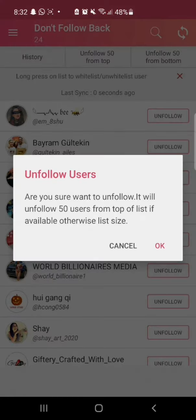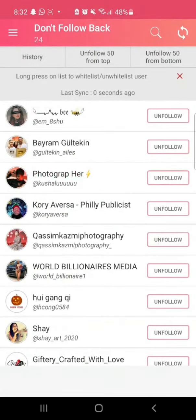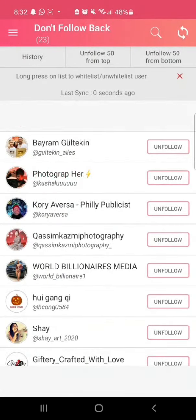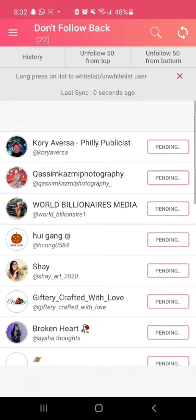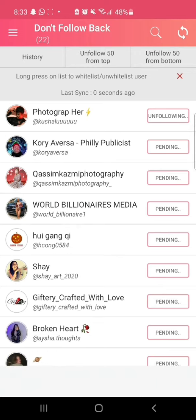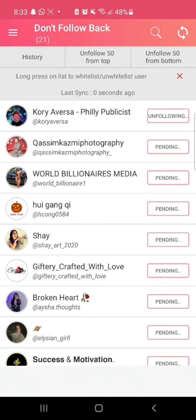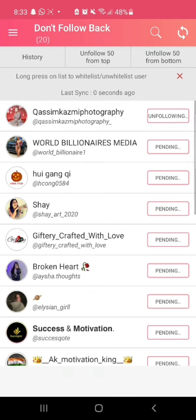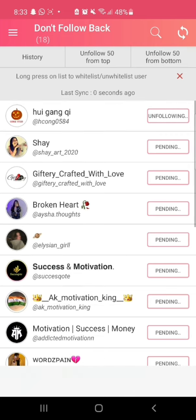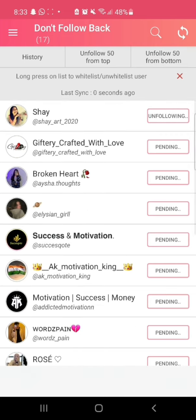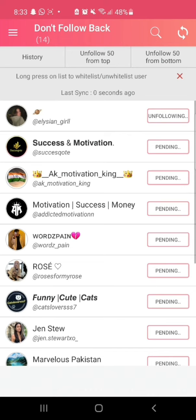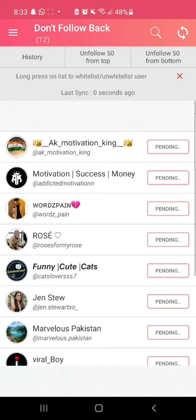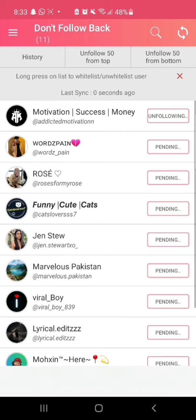Press OK. Now you can see that with one click you can unfollow all the accounts. If you like the tutorial, hit the like button. Thank you for watching the video.